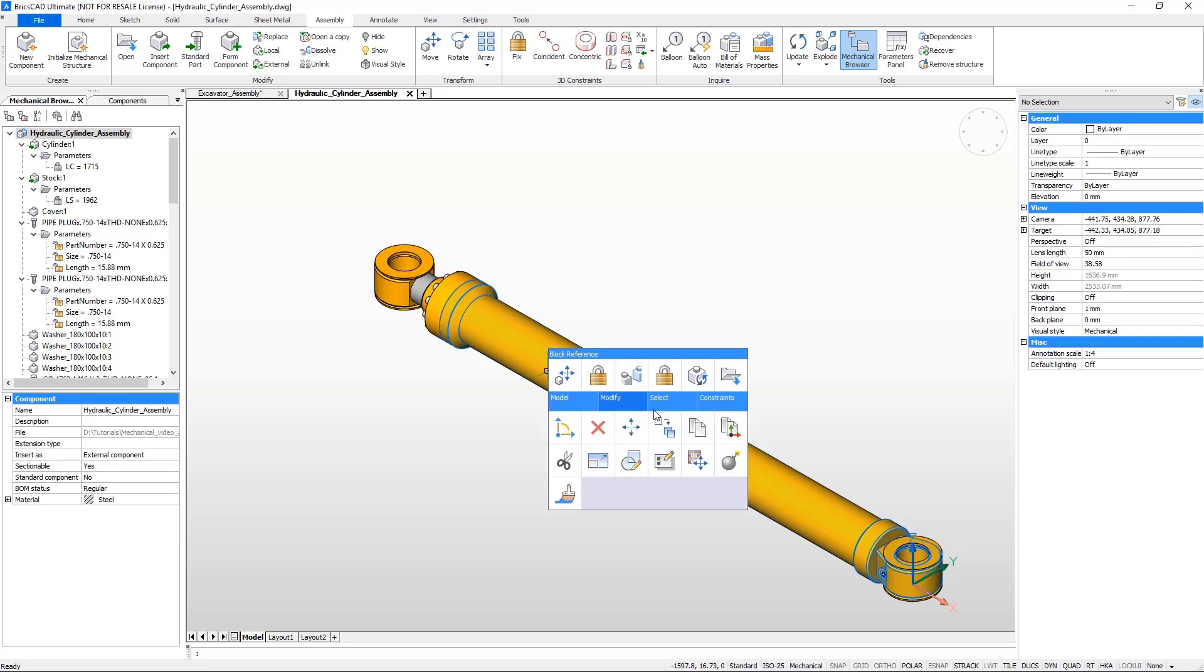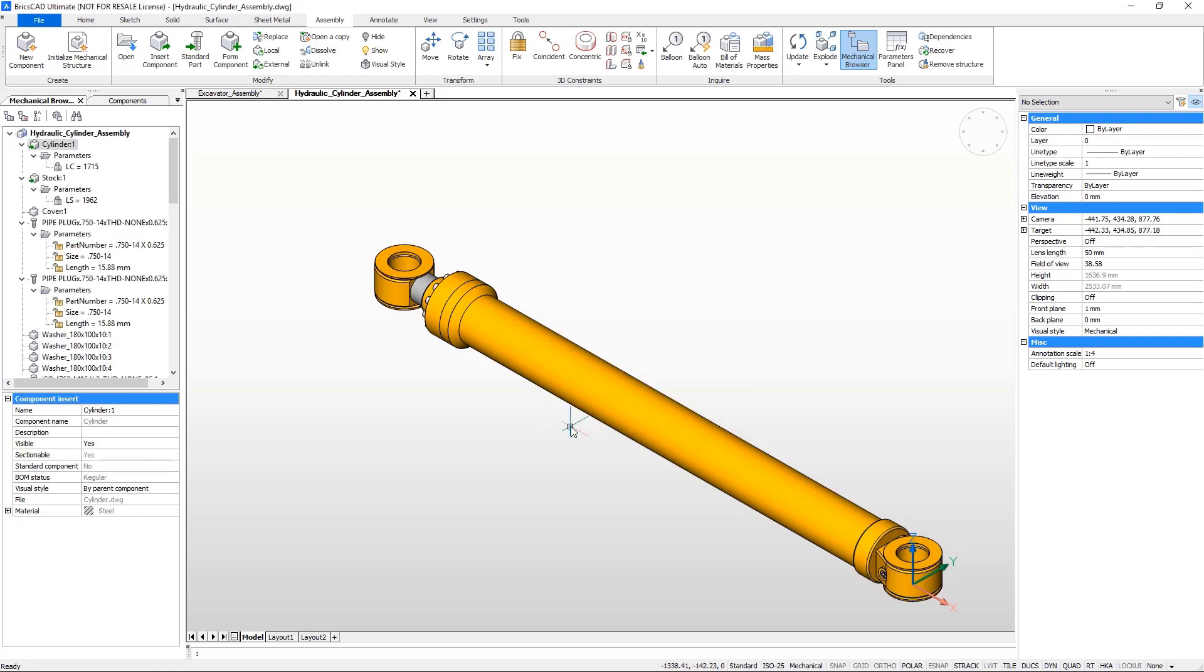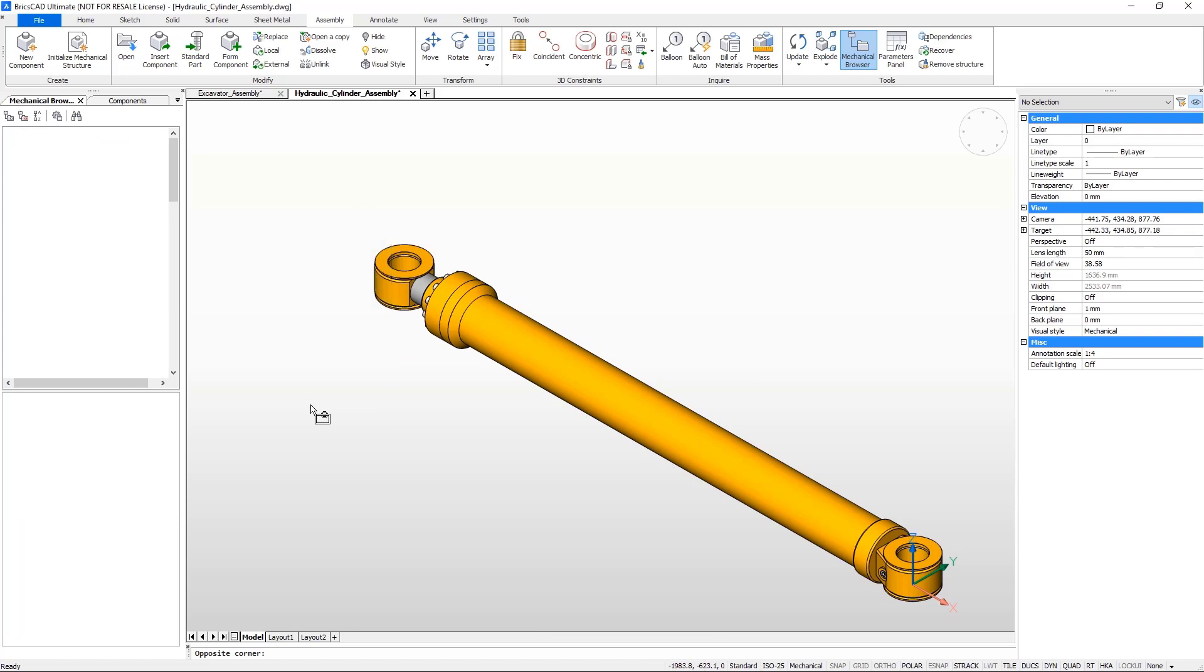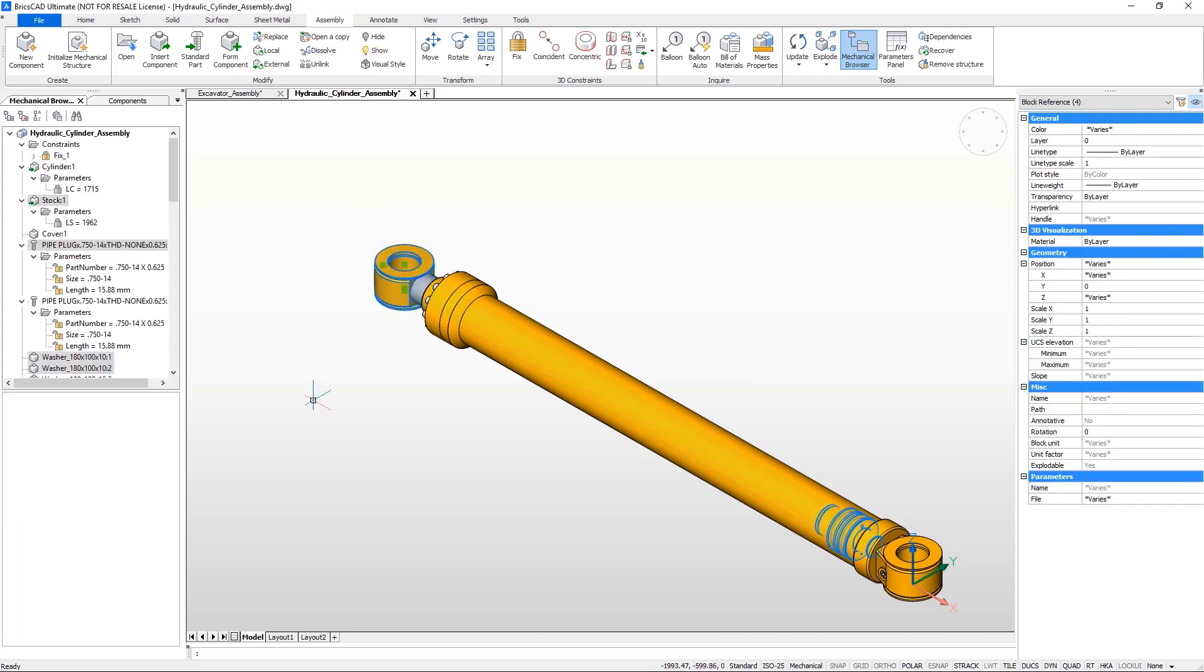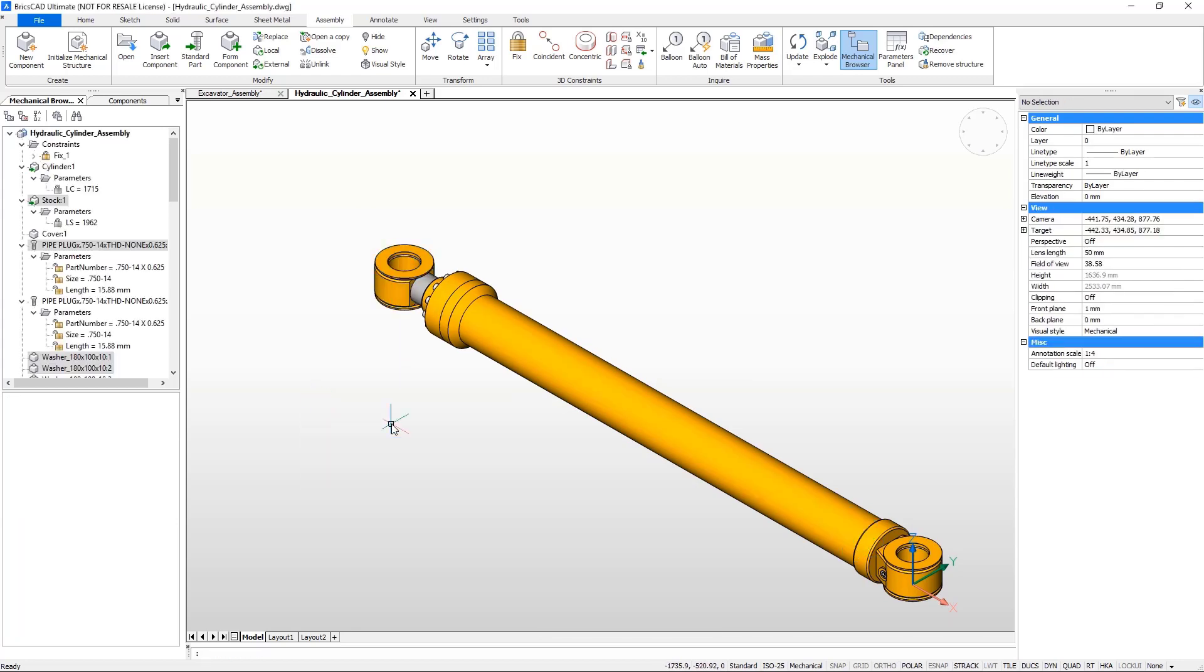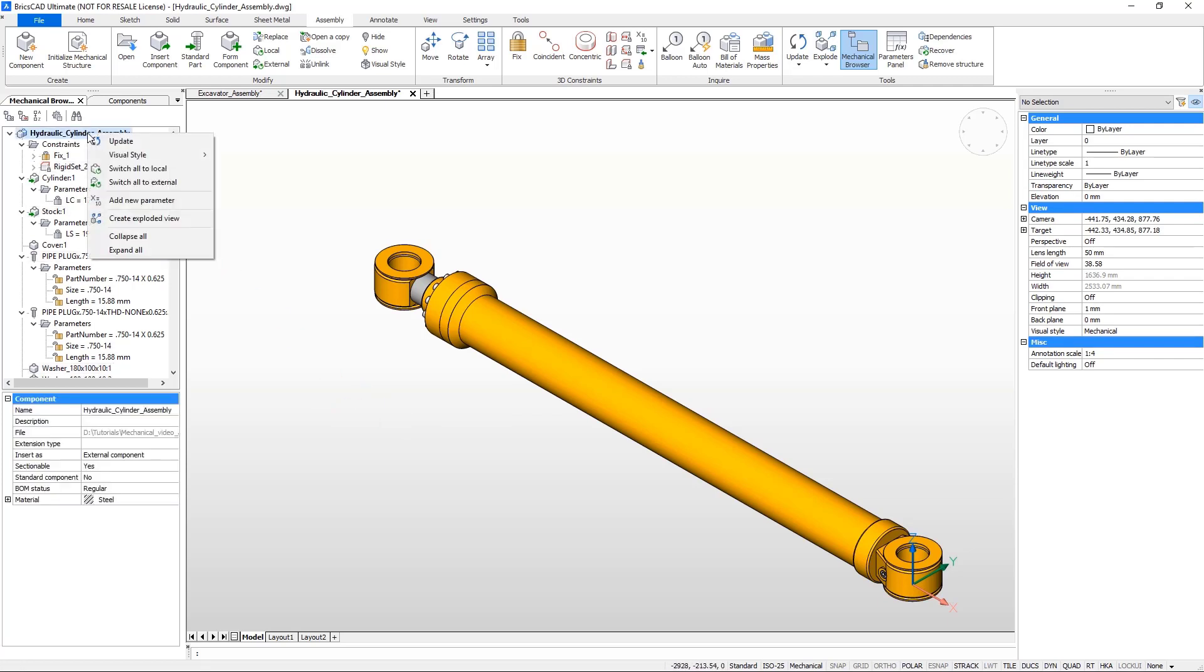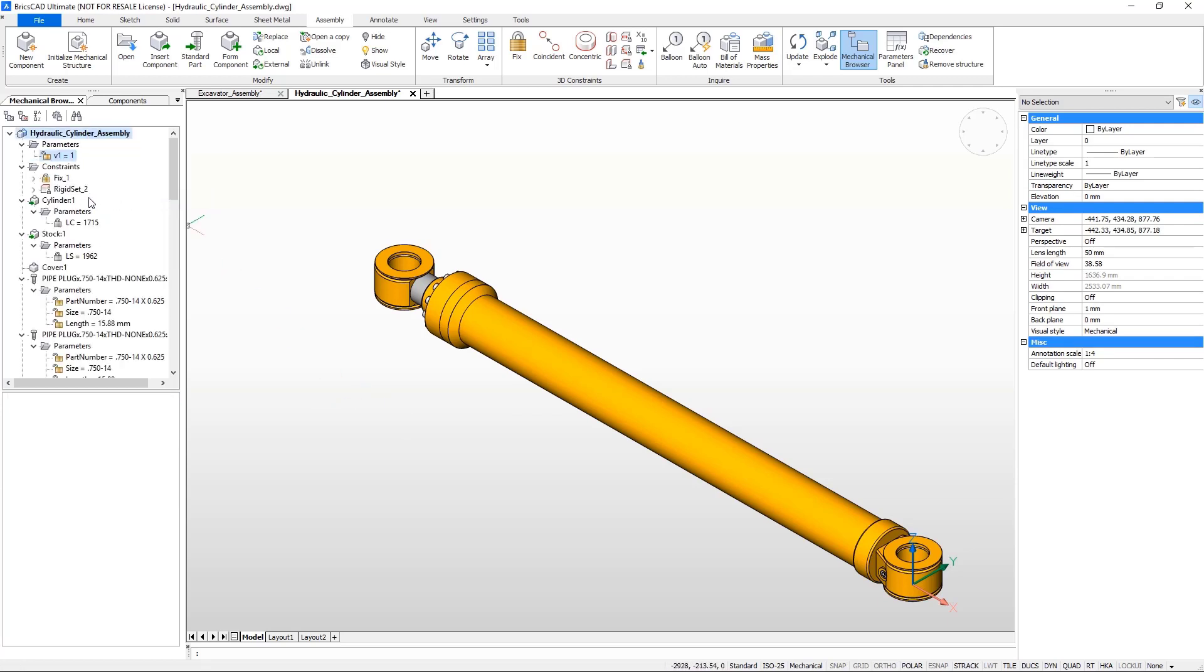Fix the cylinder with the fix constraint and set the cylinder rod as a rigid set. Create an offset parameter to parameterize the offset of the piston.